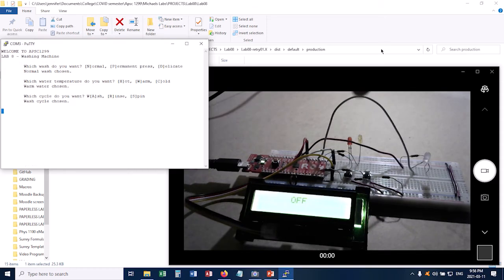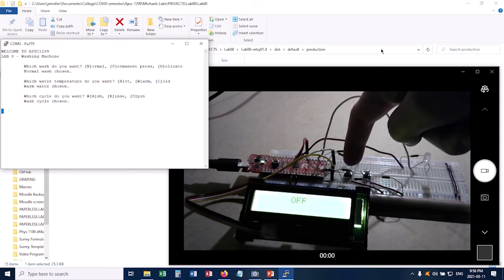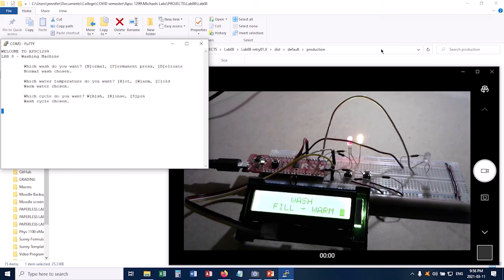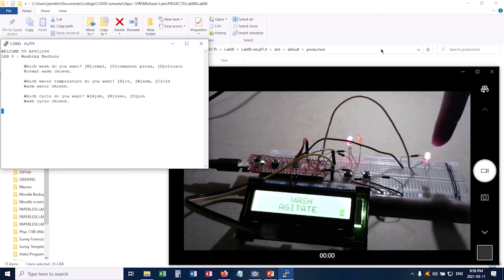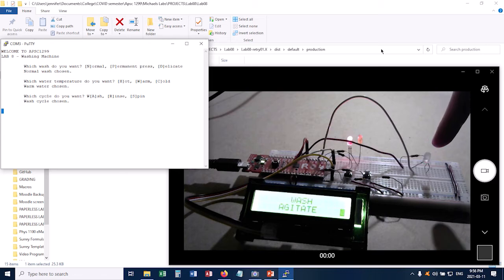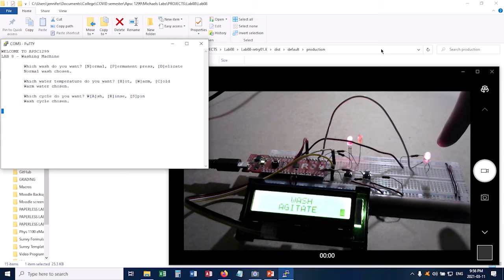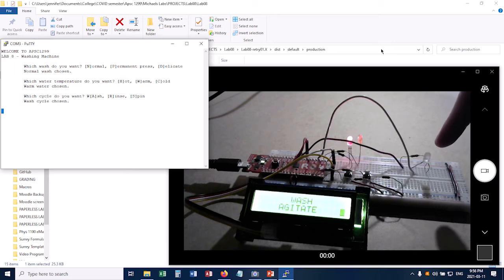So I'll press the start button now. And you see it start to fill with warm water. And now it's going to agitate. And by the way, the camera frame rate makes it look like this is not blinking at a steady rate. It actually is. And you see it blink green and red.